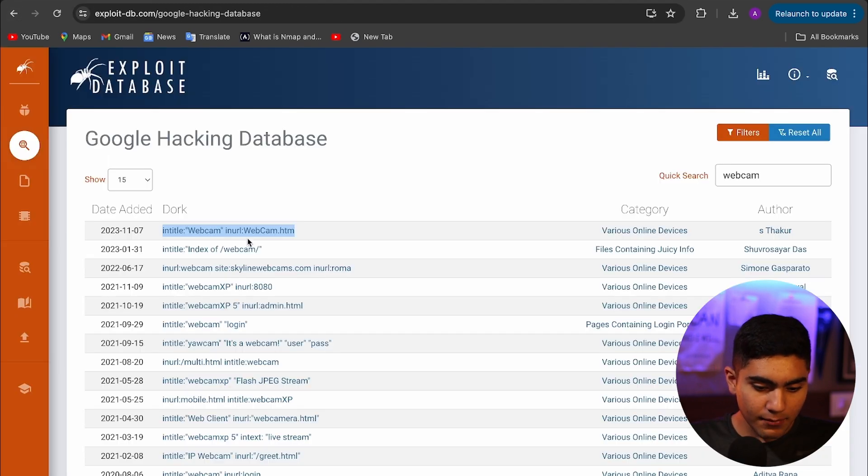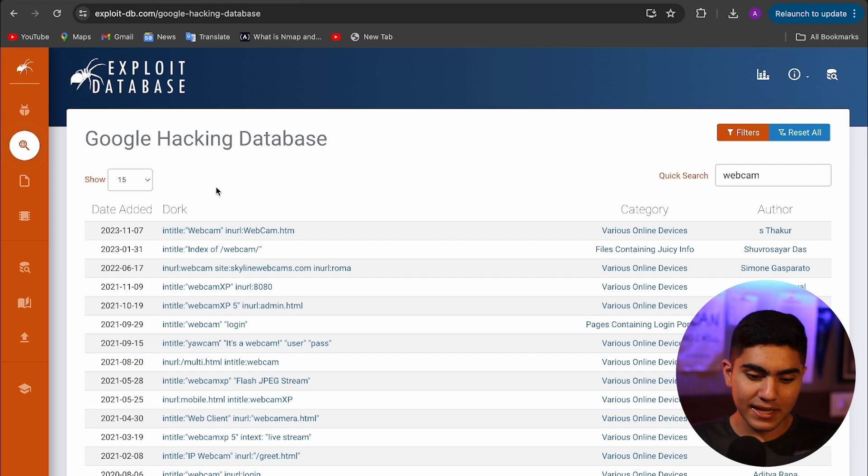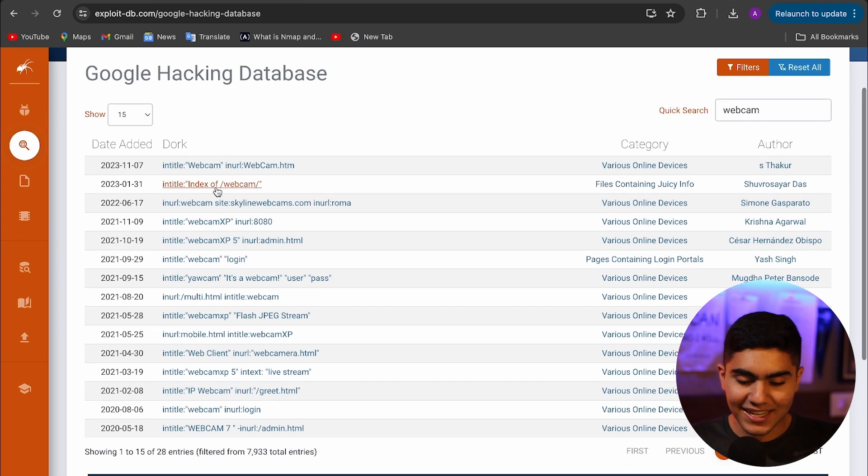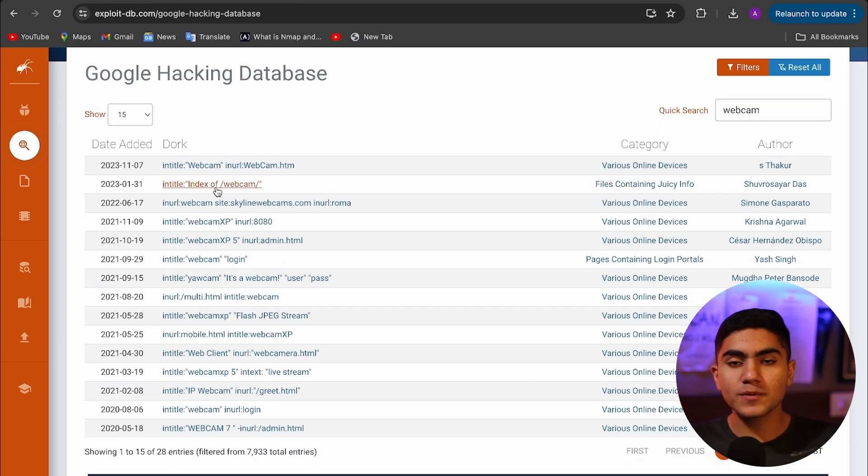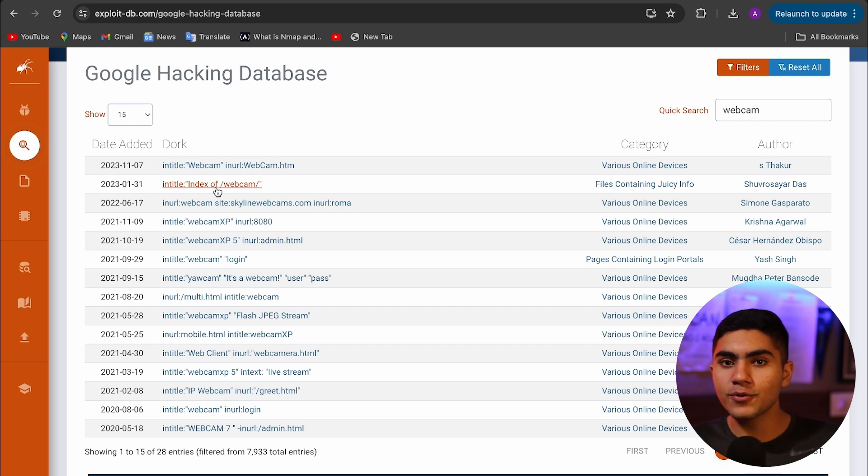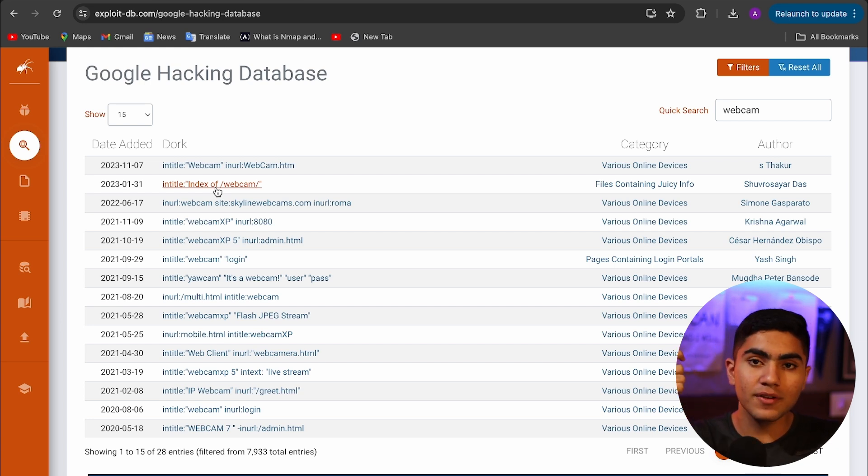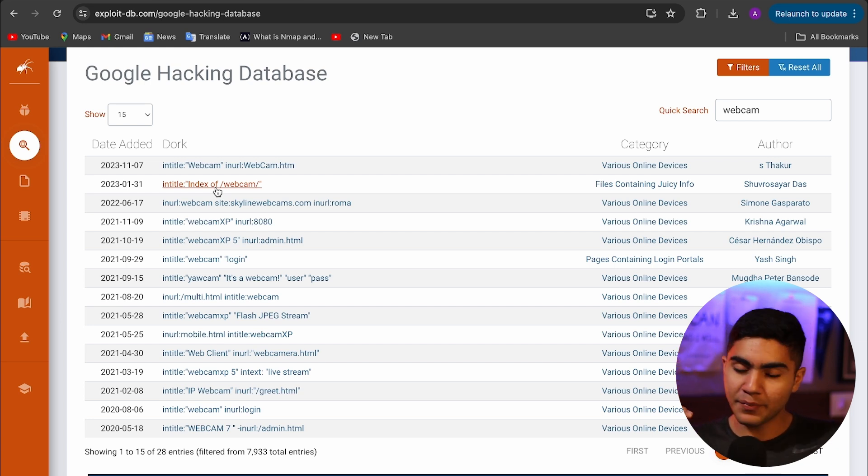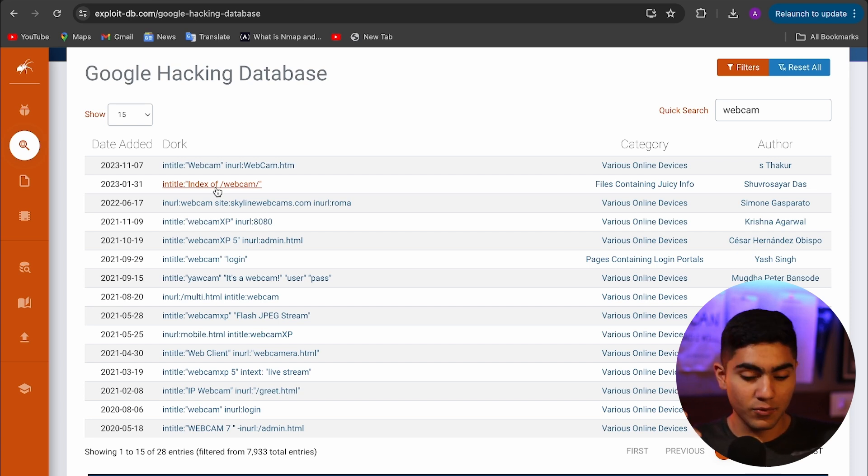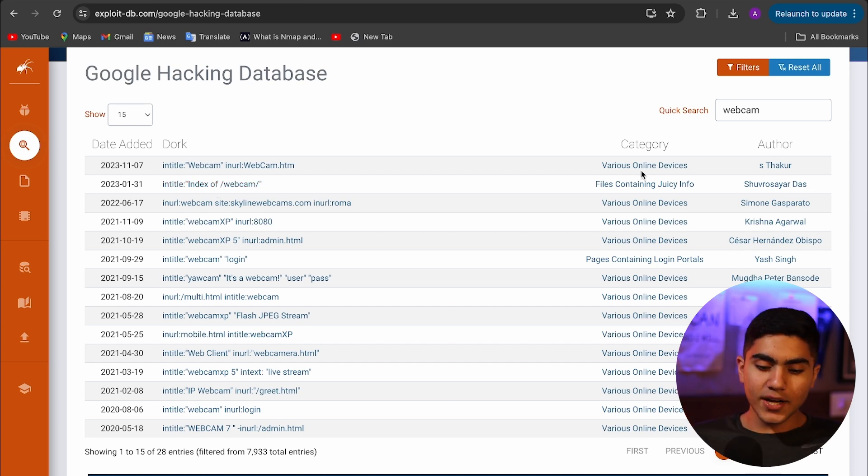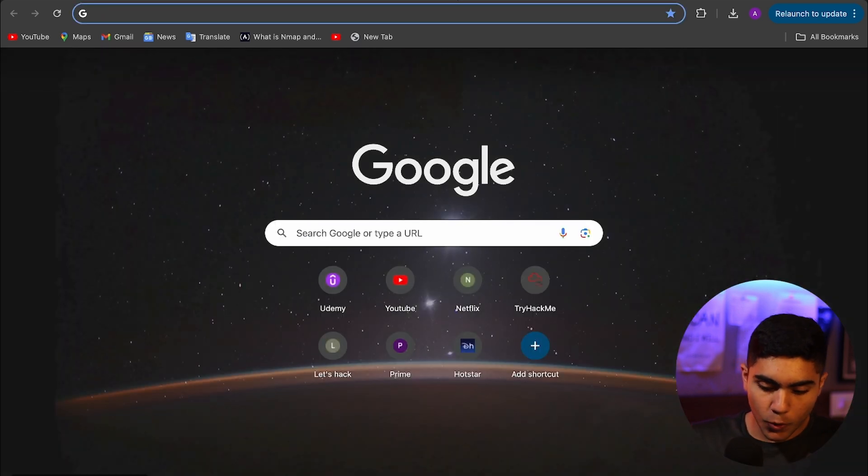Now just imagine if I do an extensive search on webcams, or if I want to extract passwords of a company, if I'm in a bug bounty program, if I want to extract passwords out of a certain URL, it makes it very easy. This is the most important part of OSINT, which is Google dorking. The second one is a website named Spokio.